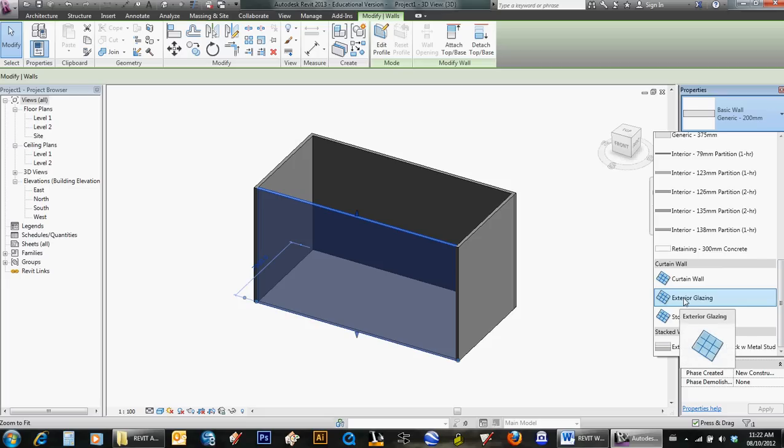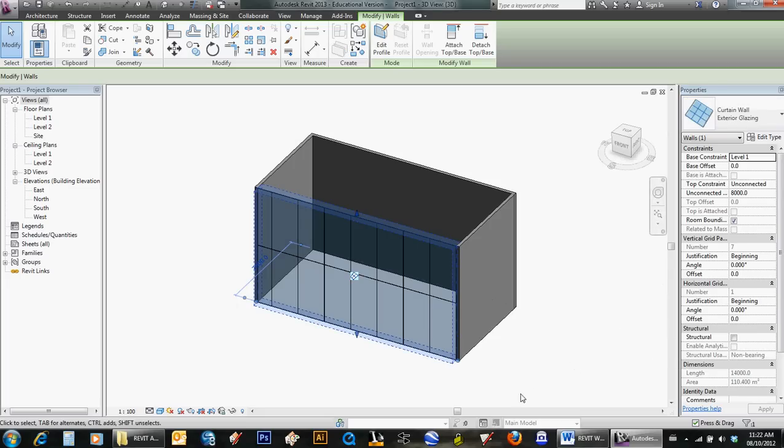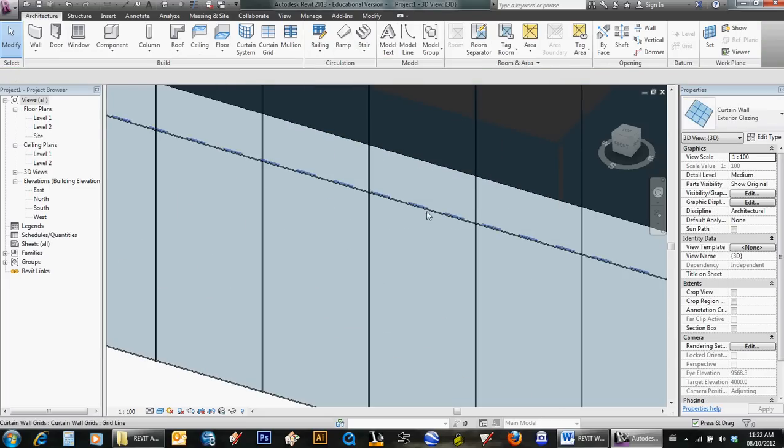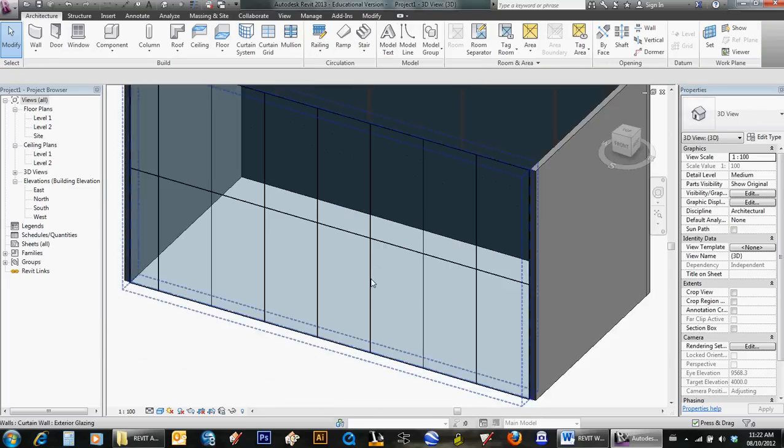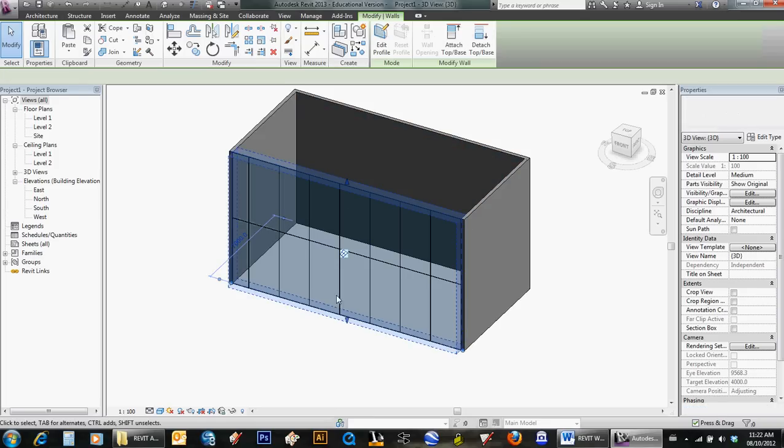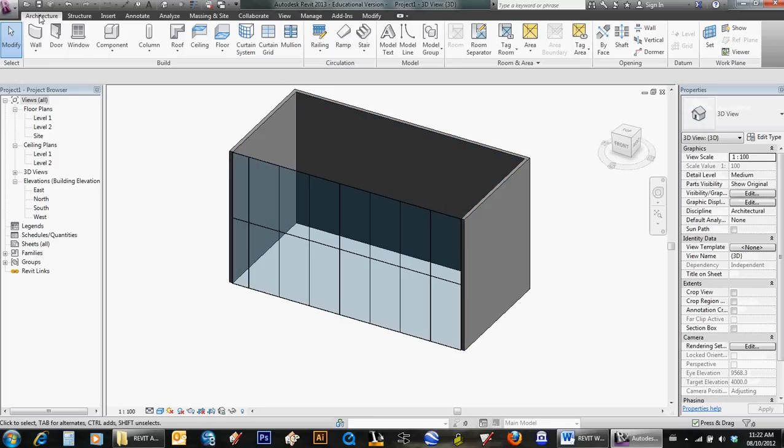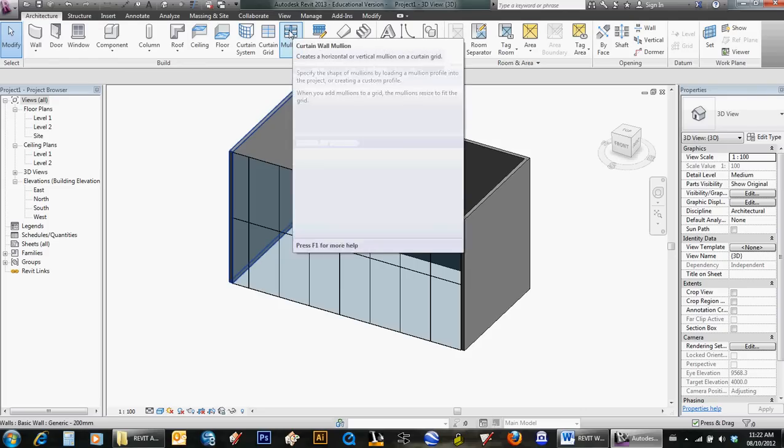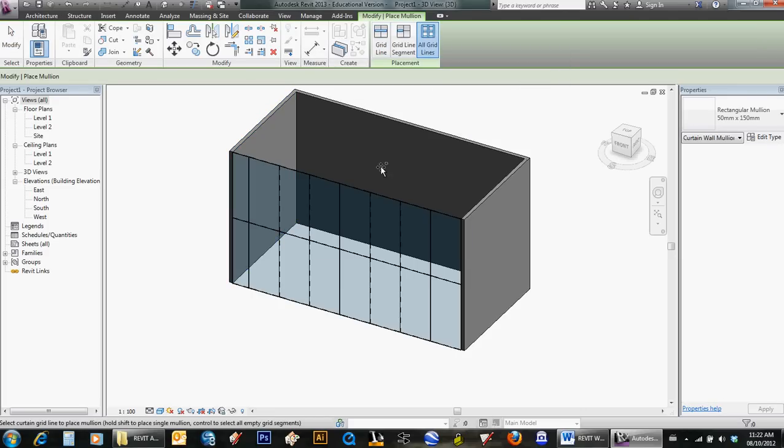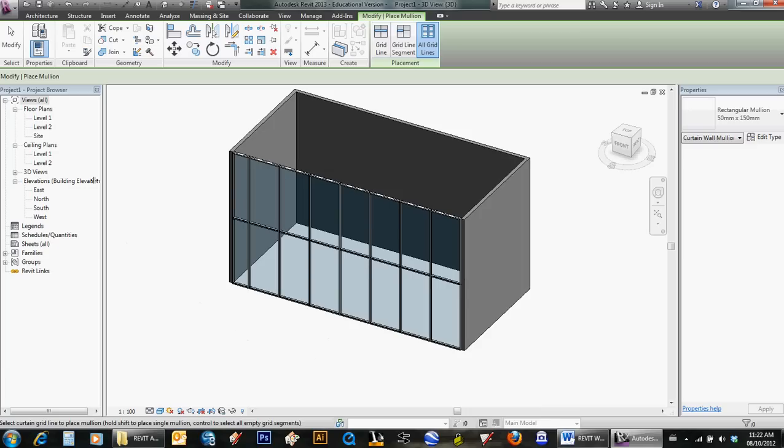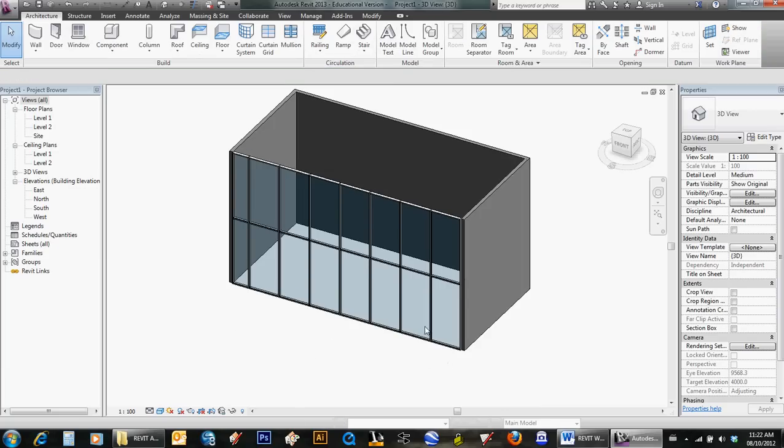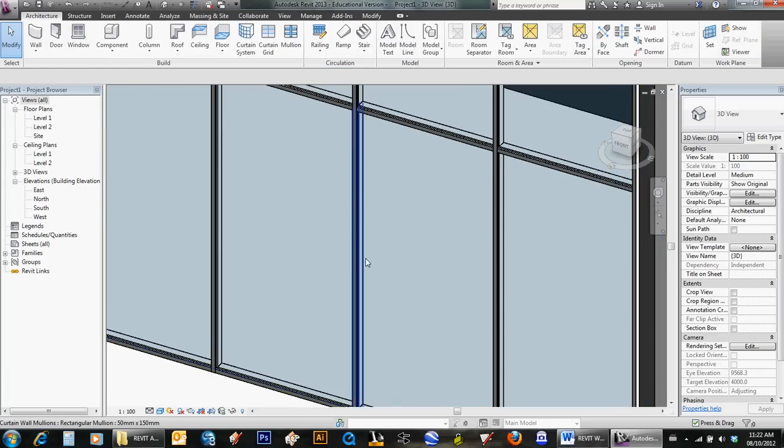Exterior glazing comes in with panels of glass but no mullions, so I'm going to select the whole curtain wall. I'm going to go to the Architecture tab, select Curtain Wall Mullions, all grid lines, and then click on the wall. It gives the wall all mullions where there were just seams between the glass panels.